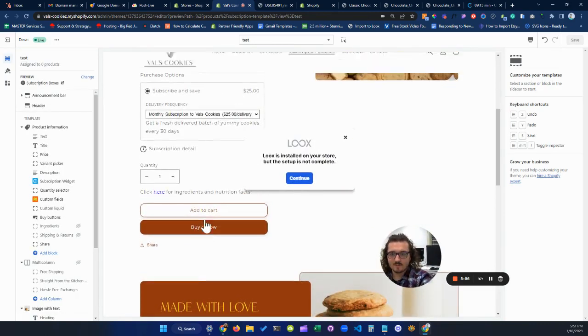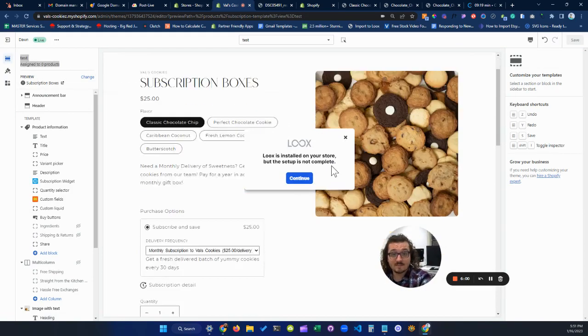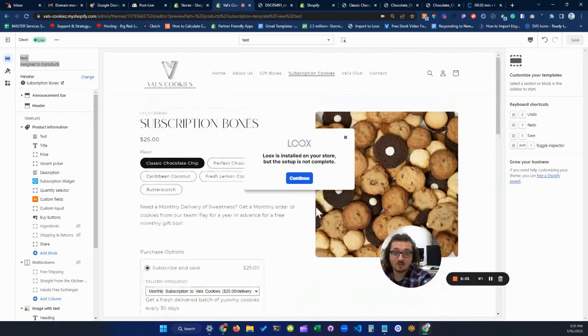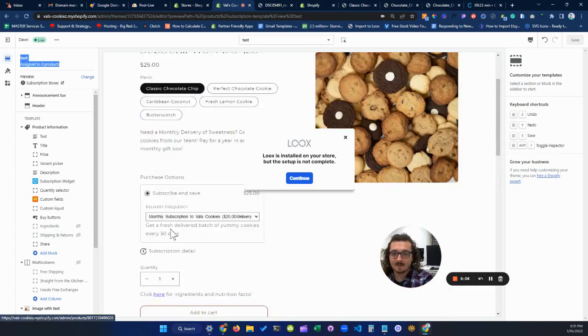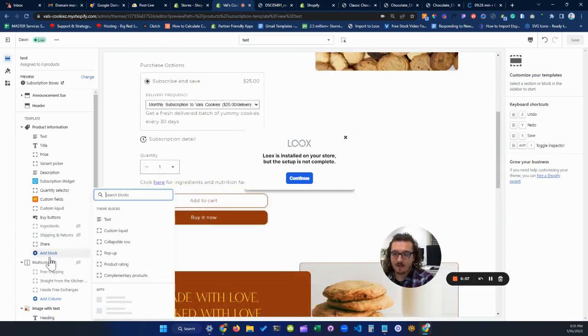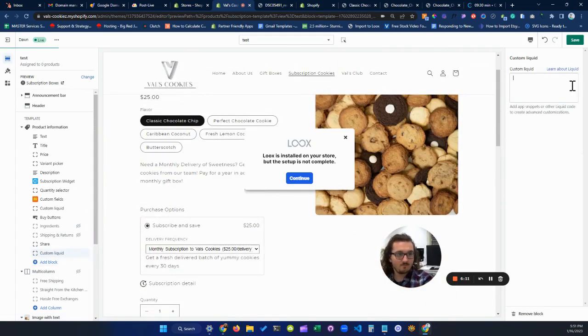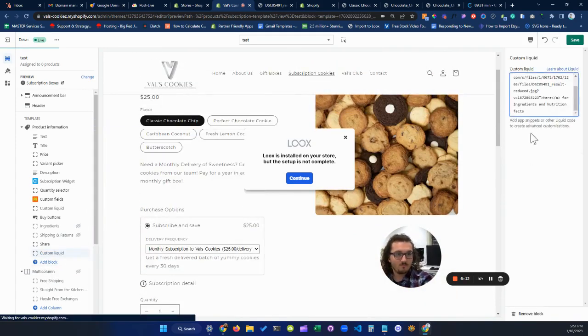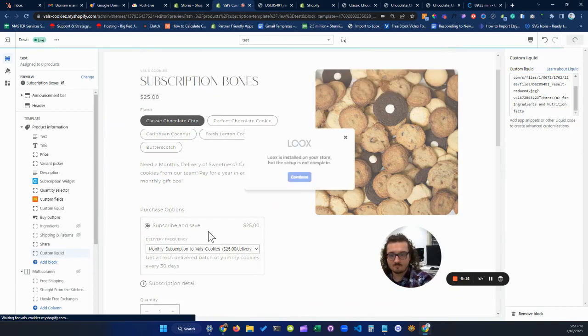Perfect. Alright, so now you'll notice this is assigned to zero products, so this template is still not going to show up anywhere unless I assign it to a product. So if I go back in and I add my custom liquid again, and I save it.